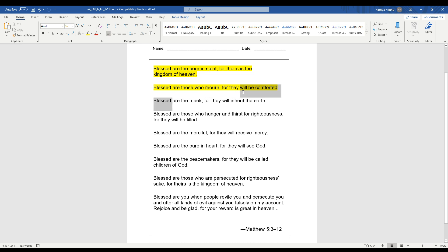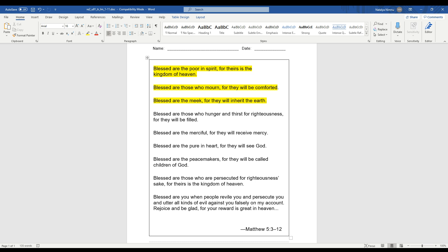And blessed are the meek, for they will inherit the earth. Do you remember what that means? That means that when we don't brag. So if you are meek, you are not bragging. You might be really good at something, but it takes courage to do the things God wants us to do instead of the things that we might like to do or the things that others are doing. So if you're humble and you keep it to yourself and just share your special gifts and talents without bragging, that's being meek.